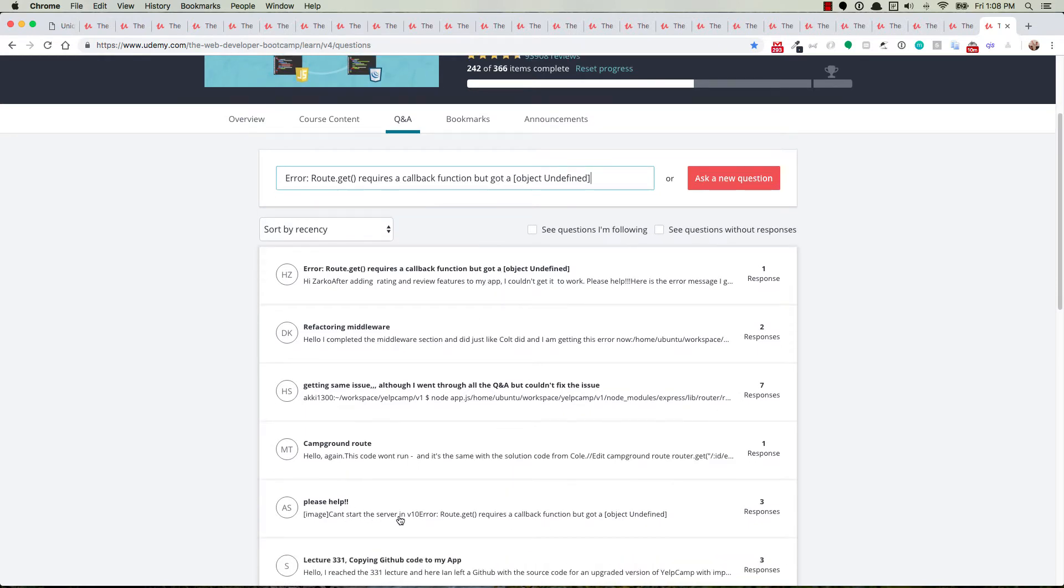So right here, I can see one. Route.get requires a callback function, but got an object undefined. So this one, for sure, is the exact same error message.